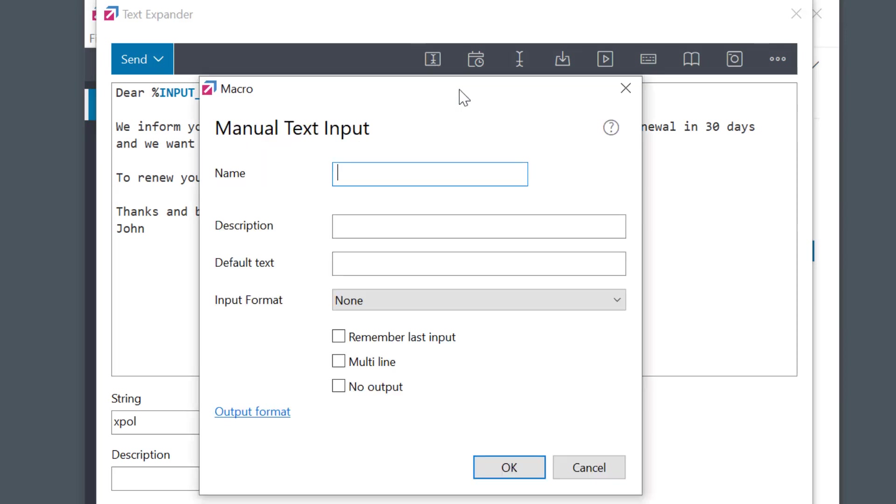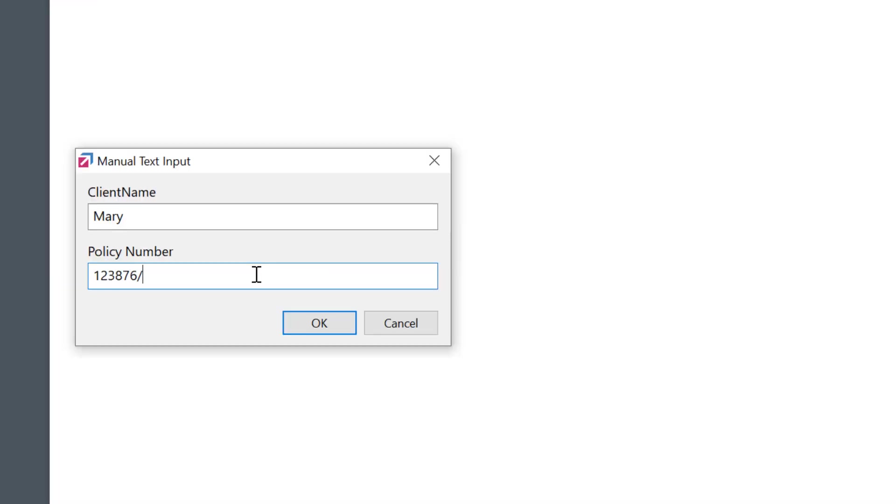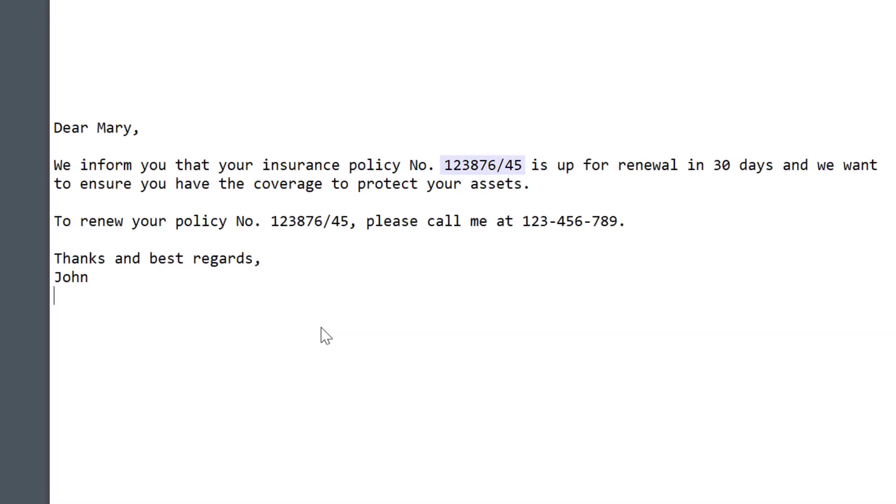The macro name lets Fast Keys recognize a field. Fields with the same name are treated as one, meaning you fill out one field and the other will automatically fill in with the same text.